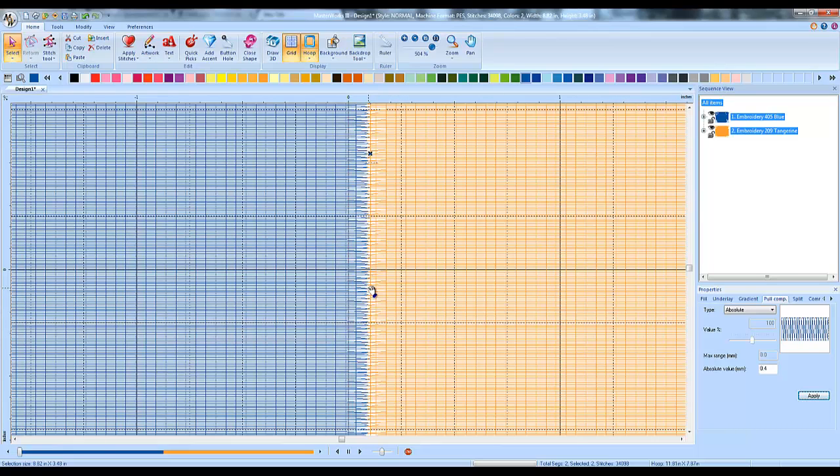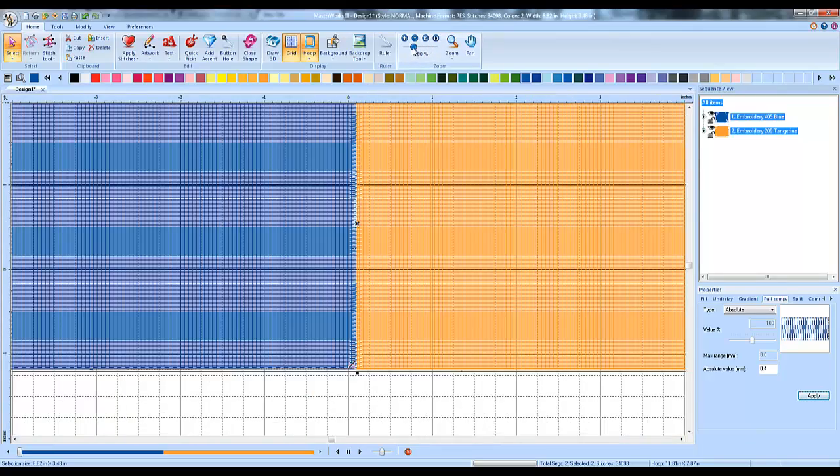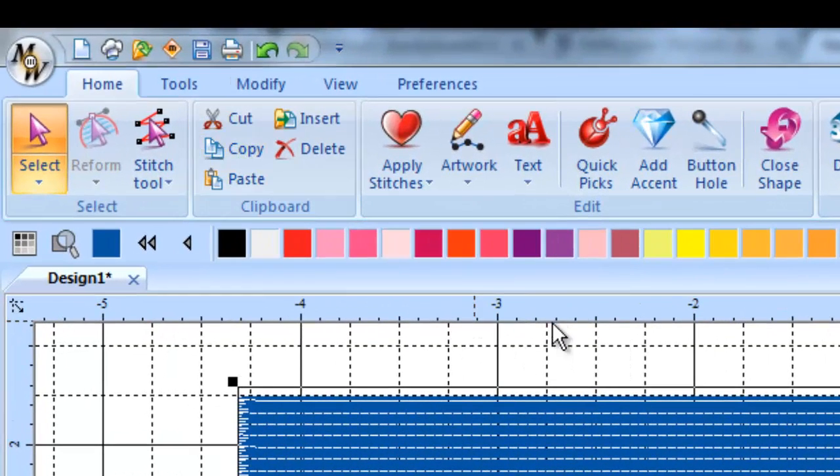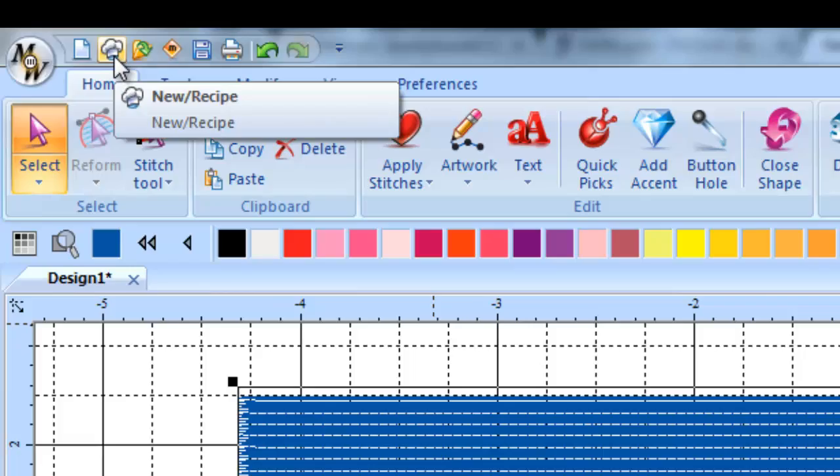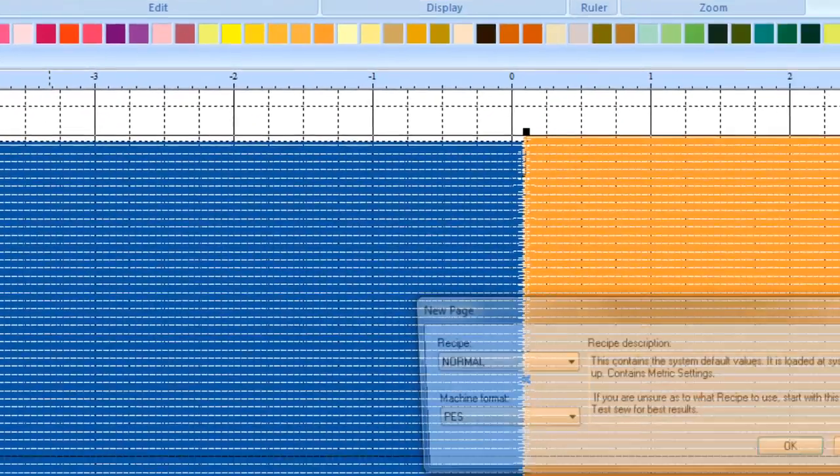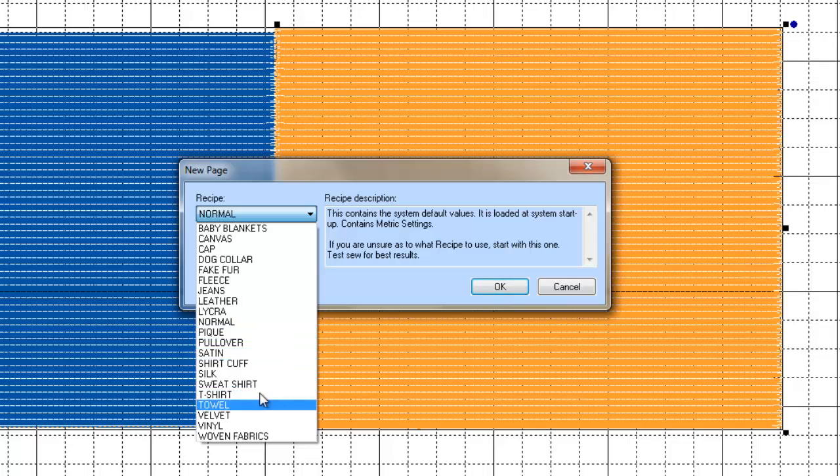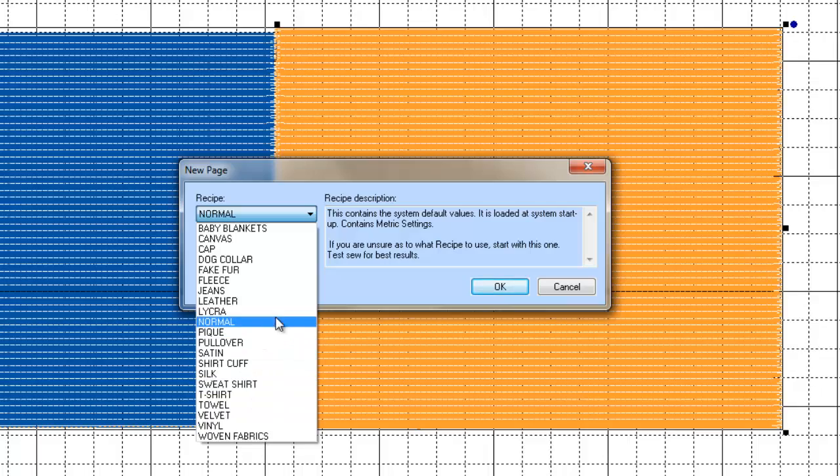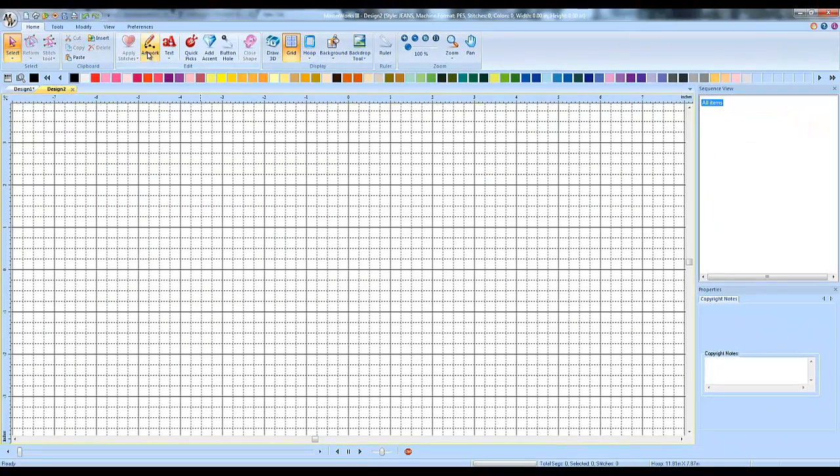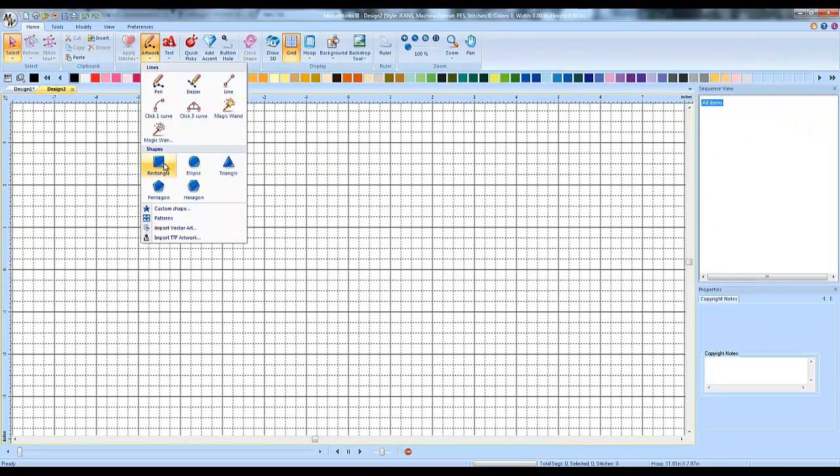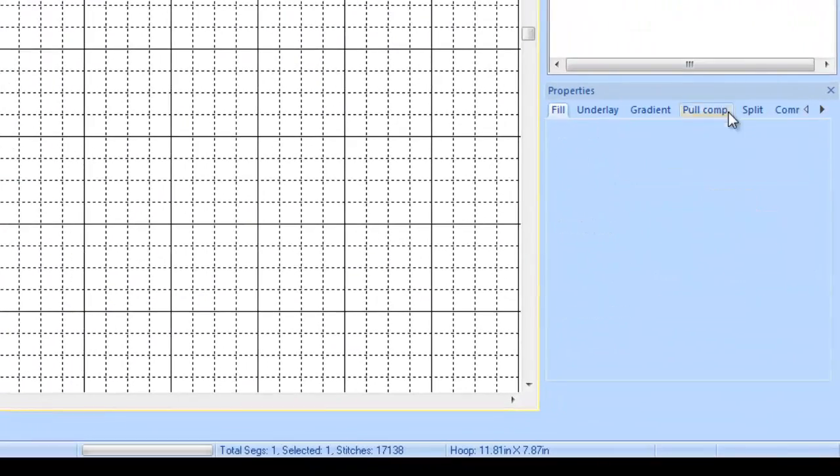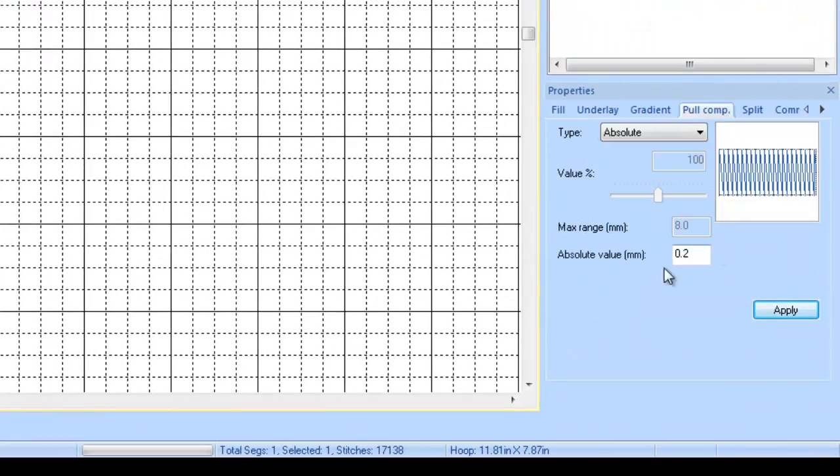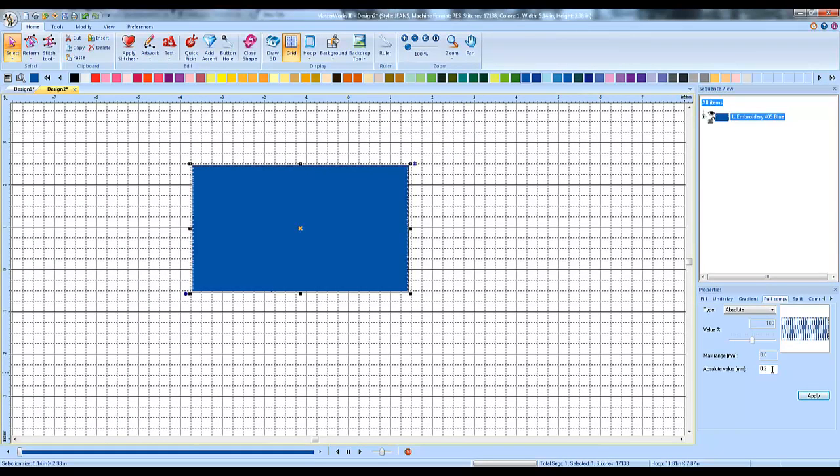The other thing you can do to get an idea for what the setting might be for a different type of material is, as I said, this was the setting for t-shirts. If you go in, I'm going to hit the recipe button up here in the upper left-hand area. The little chef hat button. Hit the chef hat button and choose a recipe. I told you t-shirt, it's going to set it to .4. If I go in, let's say jeans, and say okay, I'll just bring in a rectangle here and apply a fill to it. Now, that recipe has preset my pull compensation. Look, it's preset it to .2. So that's the appropriate setting for jeans.